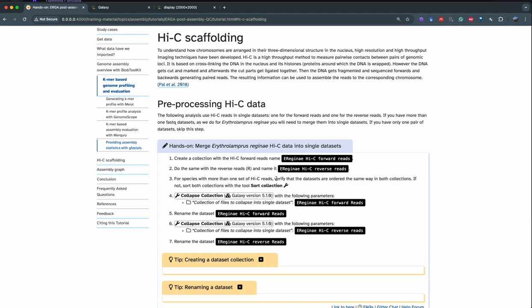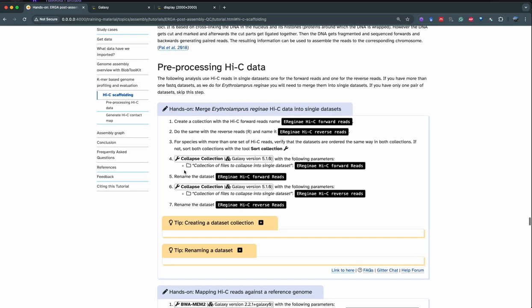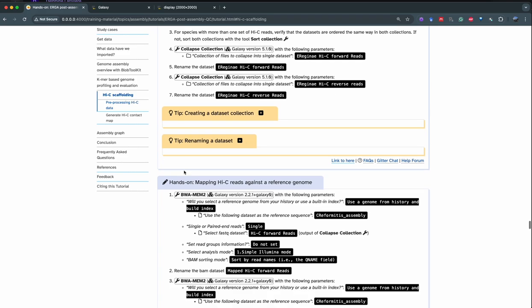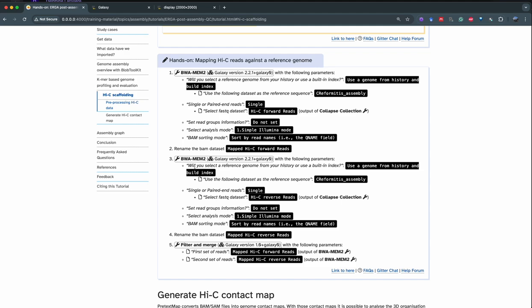Important thing here: for this analysis you need one dataset for your forward read and one dataset for your reverse read. For the example in this video we are fine and don't need to merge the collection. So we're going to go directly to mapping with BWA.